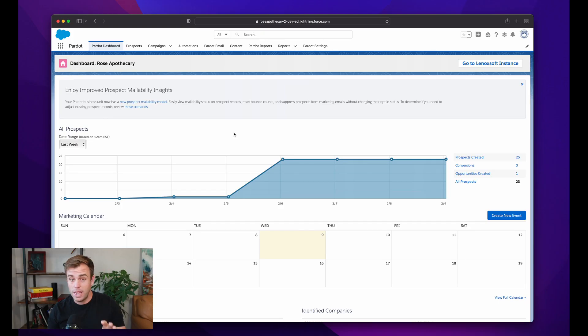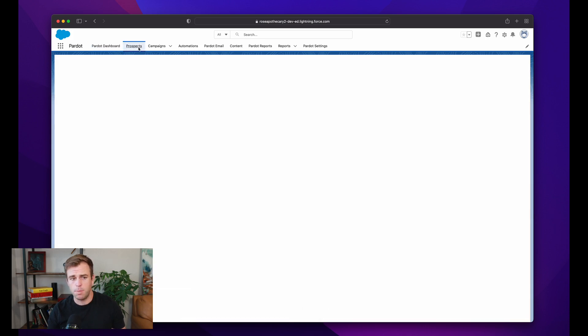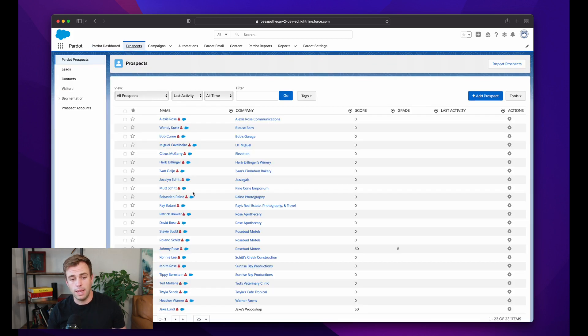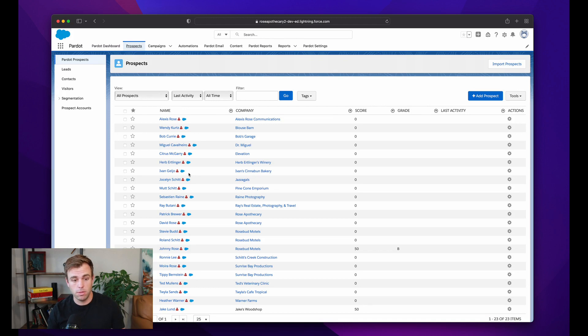Well, we're in Pardot here. If you click on the Prospects tab, we'll get a list of all the prospects that are in our Pardot org.